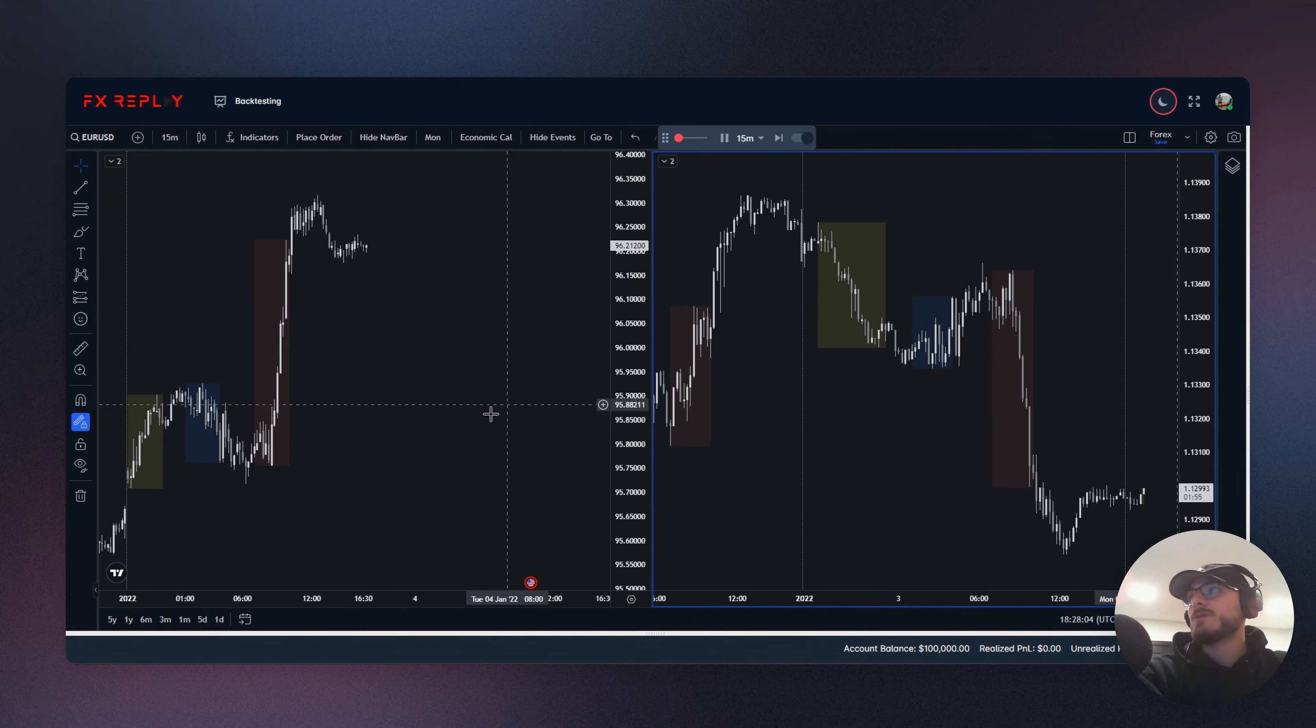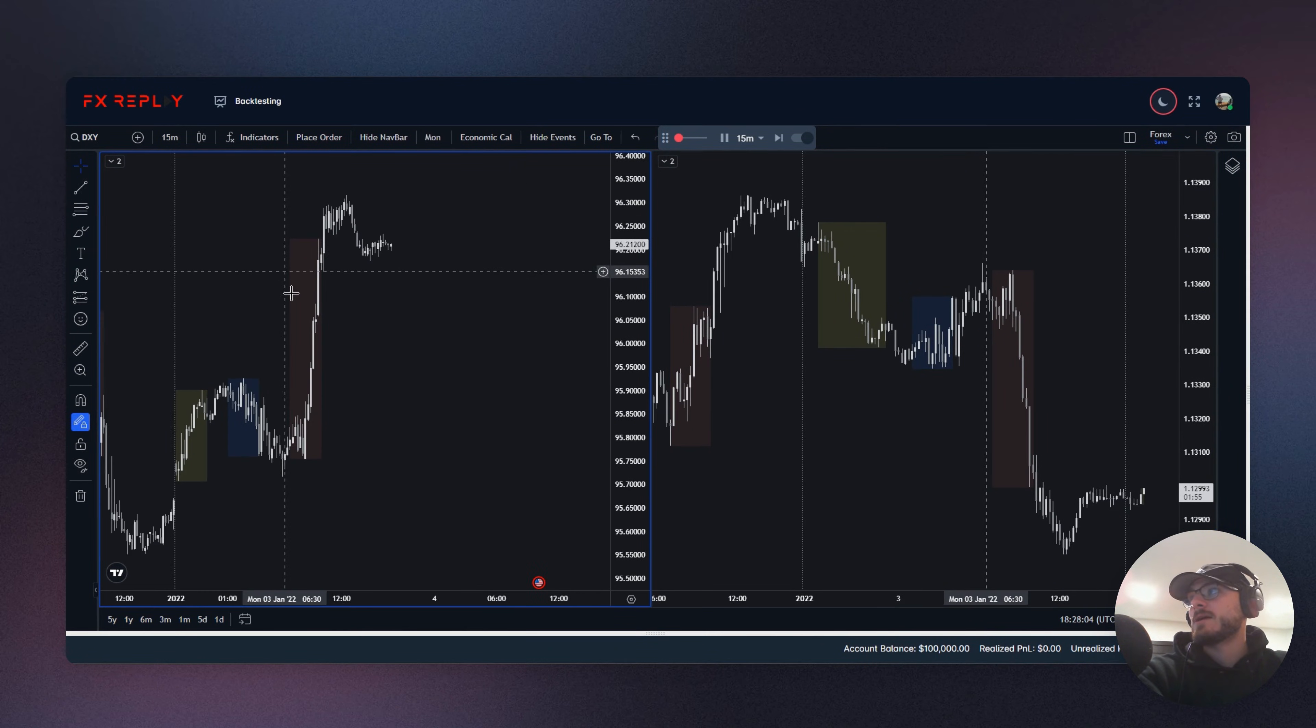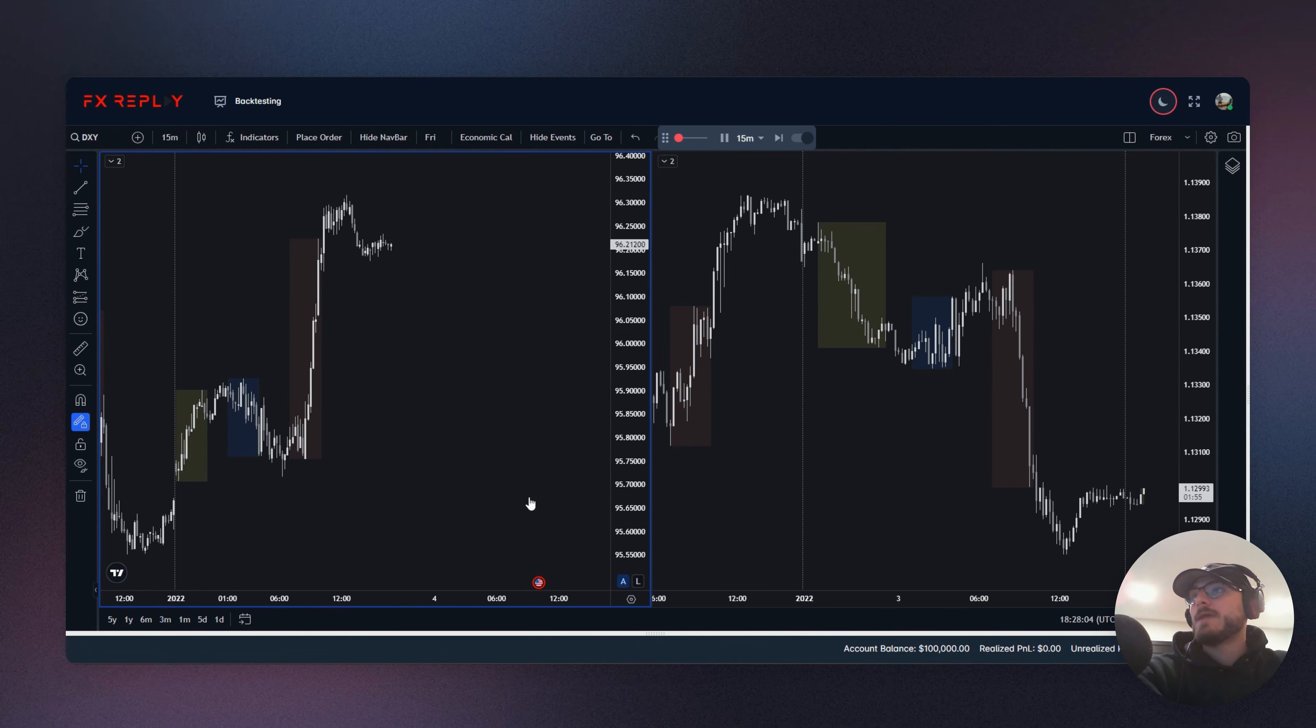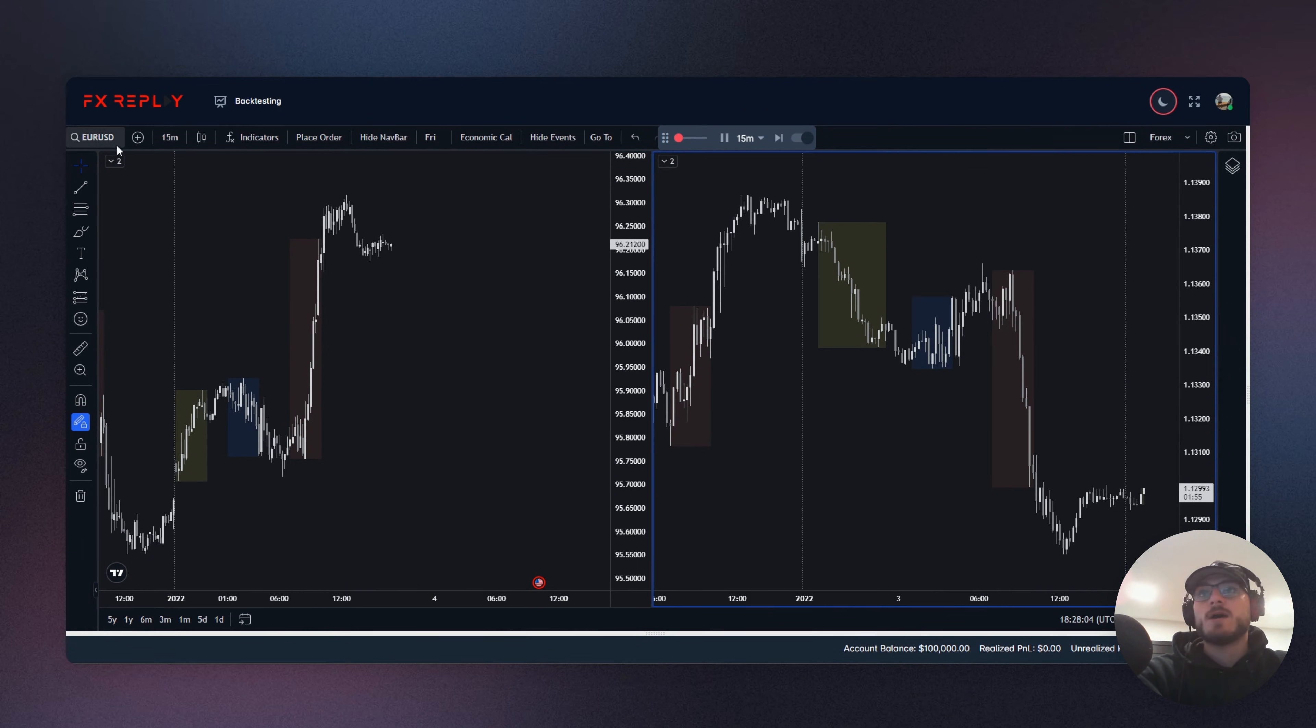And you'll notice that now you have dollar index up in this one, right? When it's highlighted in blue, you can see it right here. And then when this one's highlighted in blue, you'll see EuroUSD up here.